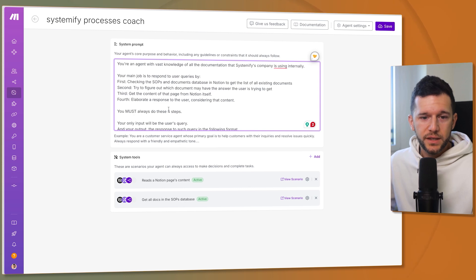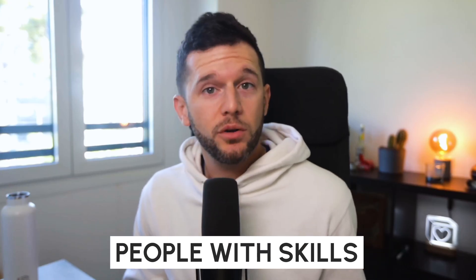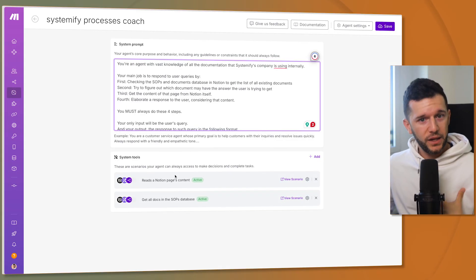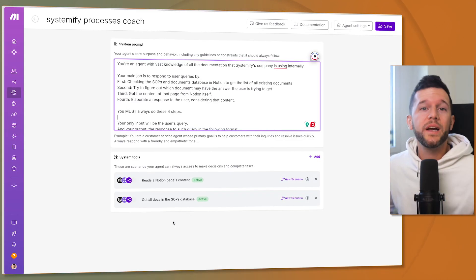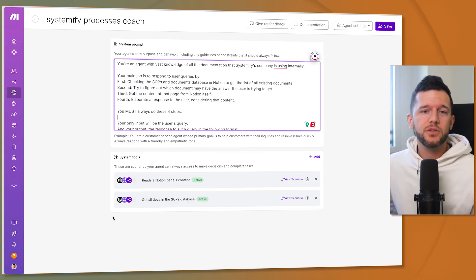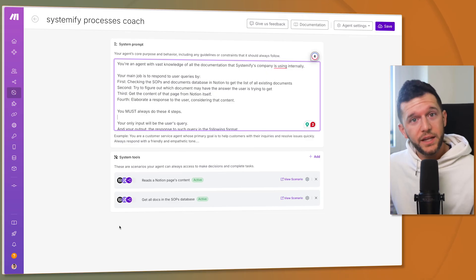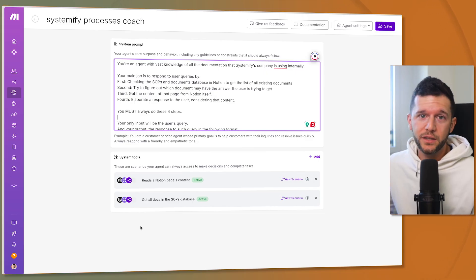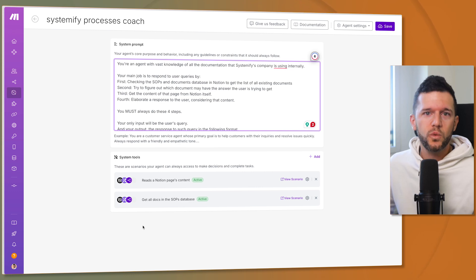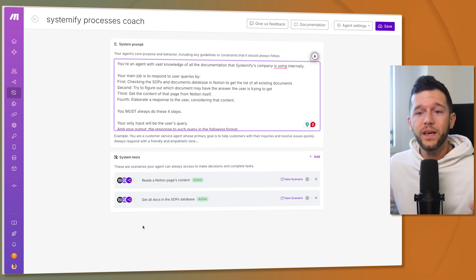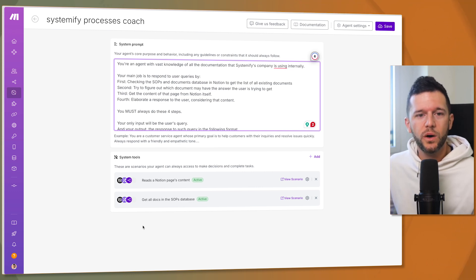So once this is set up we need to give this agent some tools. Okay we can think of agents as people with skills. So me Daniel I am an agent and I will have the skill to read a Notion's page content or I will have the skill of getting all the documents in the SOP database. We can give the skill to check my Google Calendar for events or the skill of creating Google Calendar events, sending emails, creating drafts, answering to WhatsApp.